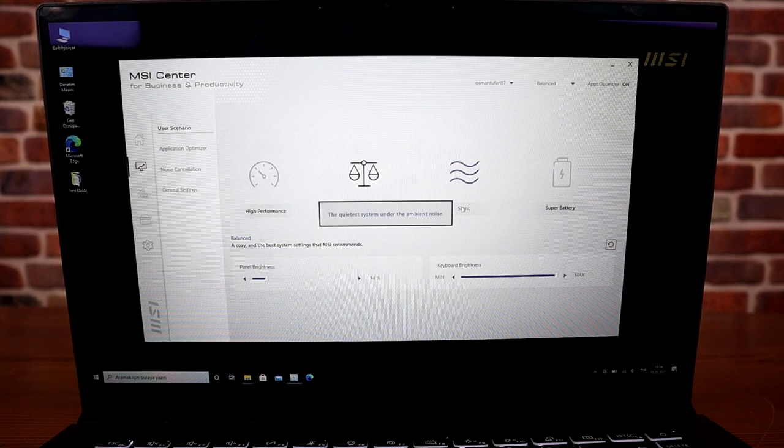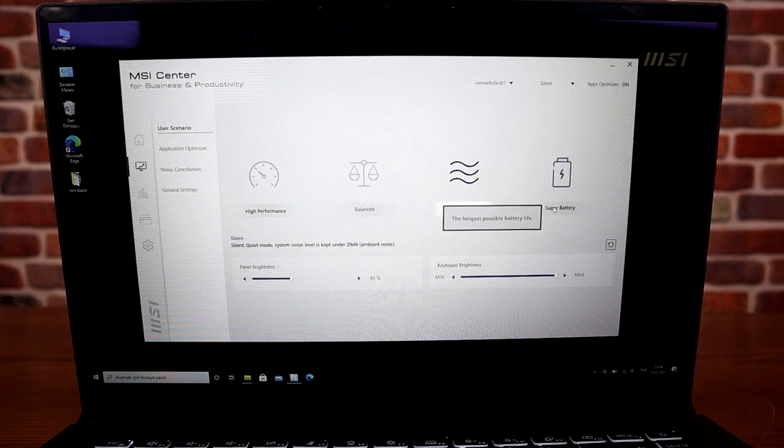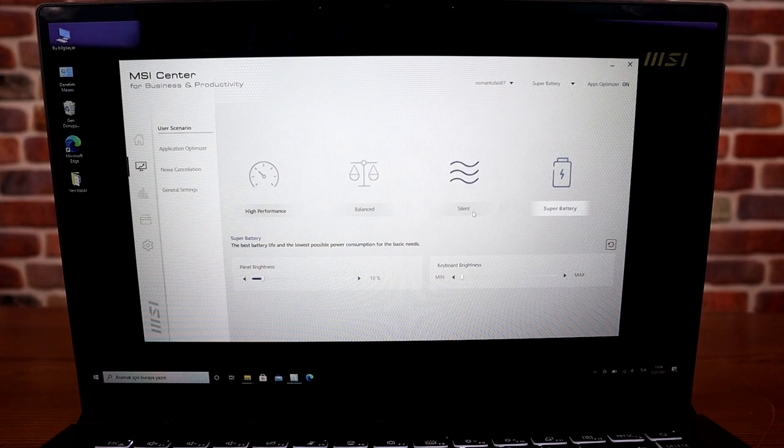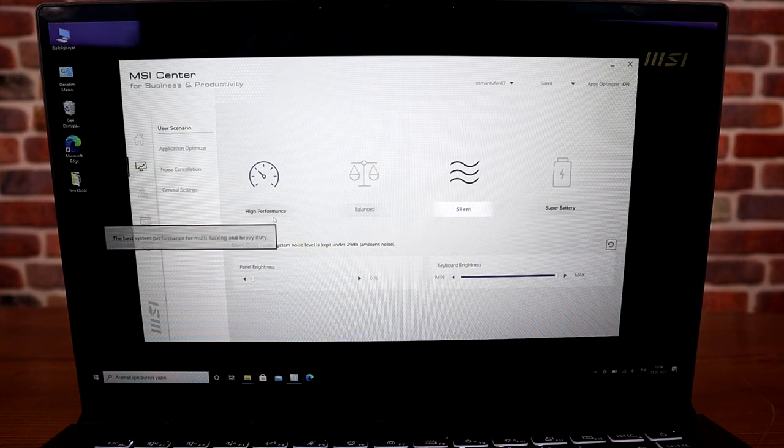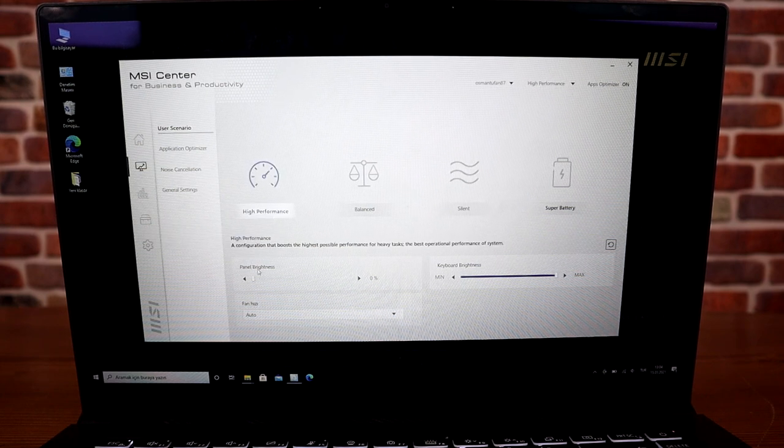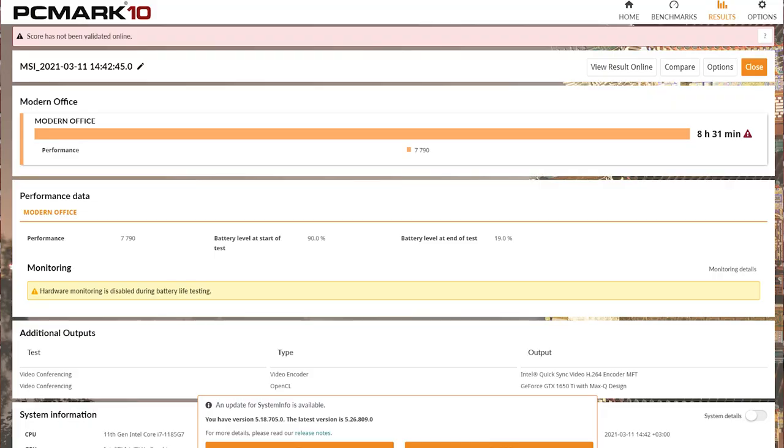Now I'm returning to the user scenarios. In user scenarios, as I said, there are various battery options. For example, when you choose high performance, what happens? Your battery drains faster, but you can game or perform tasks that push your computer harder. When you choose super battery mode, you can use office applications for much longer periods. Normally, when you use this laptop for work—office, Zoom, or checking emails—battery life exceeds 16 hours. We performed various tests on this computer. With the battery at 90%, we ran the PC Mark 10 modern office test and achieved a result of 8 hours 31 minutes.